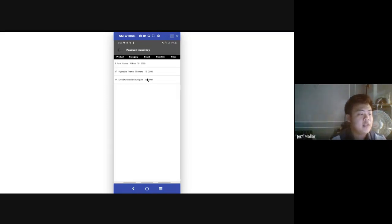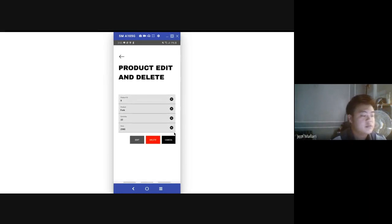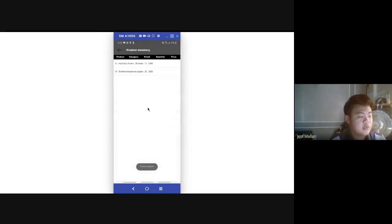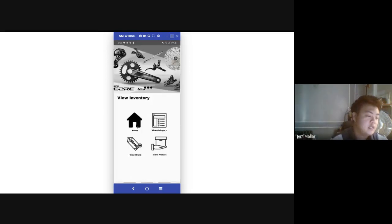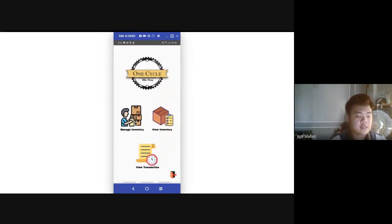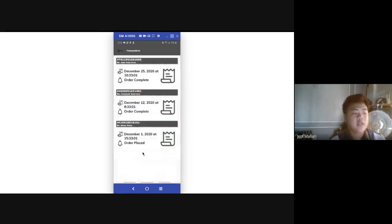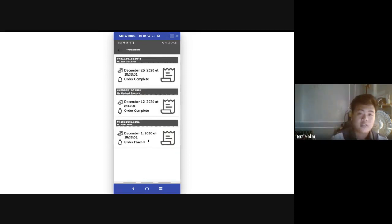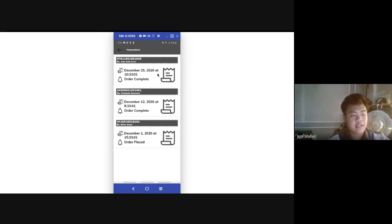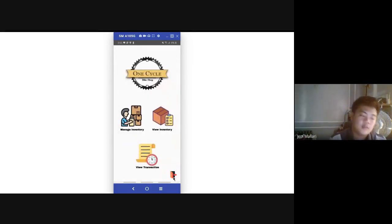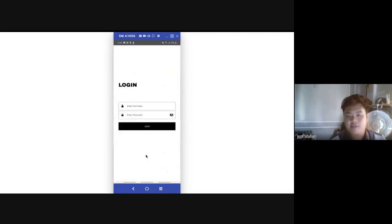Now we are going to delete a product — for example 'Fork Frame Rhinos 10, 2500' — we will delete it. Viewing it again, it is no longer there. We are done with View Inventory. The last part is View Transaction: in this module we can see all the transactions that have been done. And the last part is the logout button. Thank you.